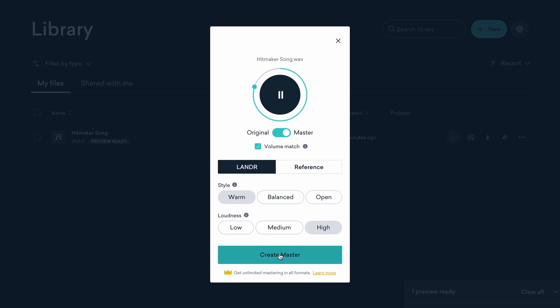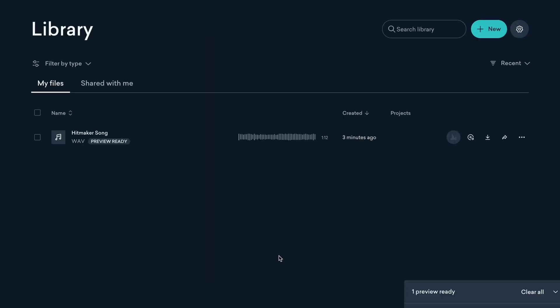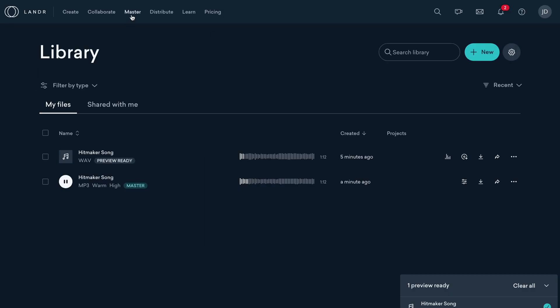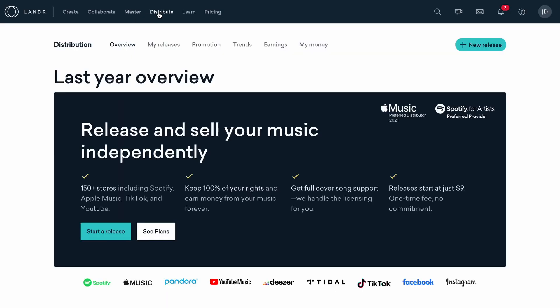Landr Studio provides everything you need to mix and master your tracks, including unlimited MP3 mastering and unlimited distribution on streaming platforms such as Spotify, Apple Music, YouTube Music, TikTok, and many more.